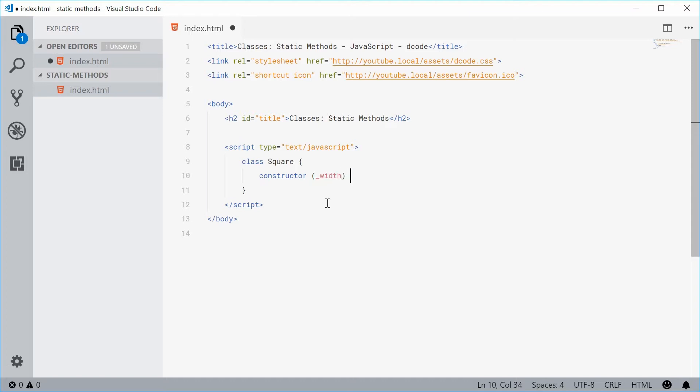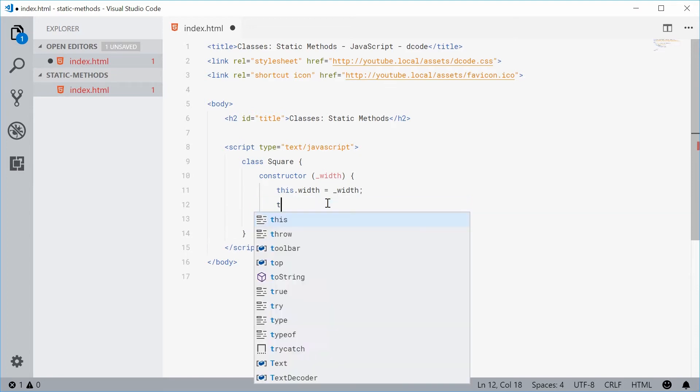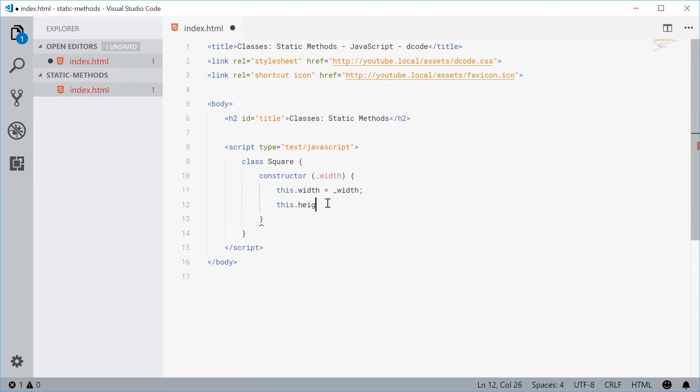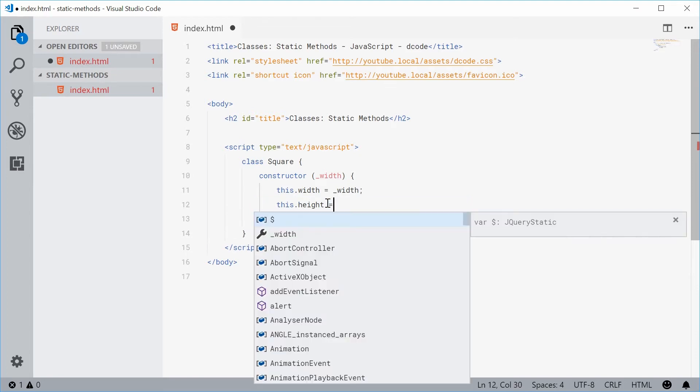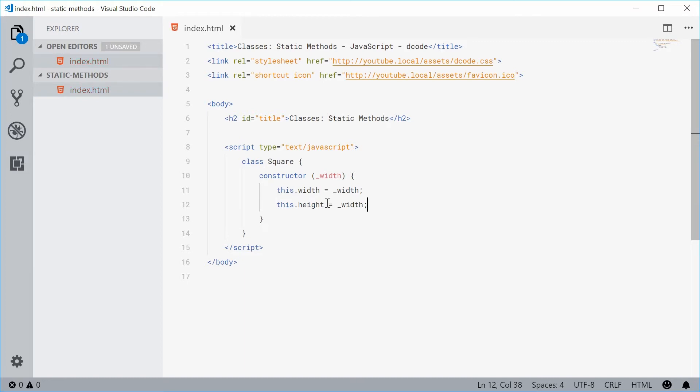Let's just say constructor and we'll say this.width is equal to that width parameter and this.height is also equal to that width parameter. So now we have a square class with a constructor.